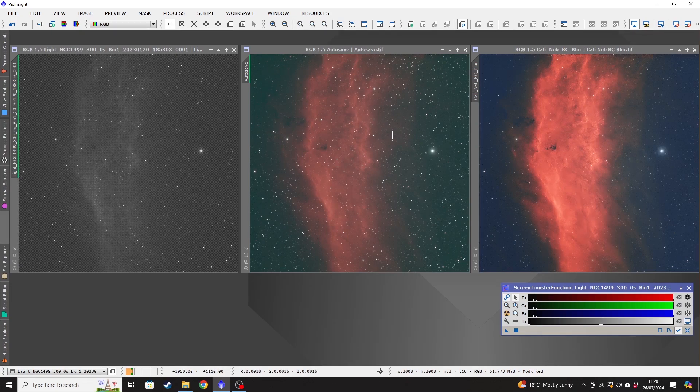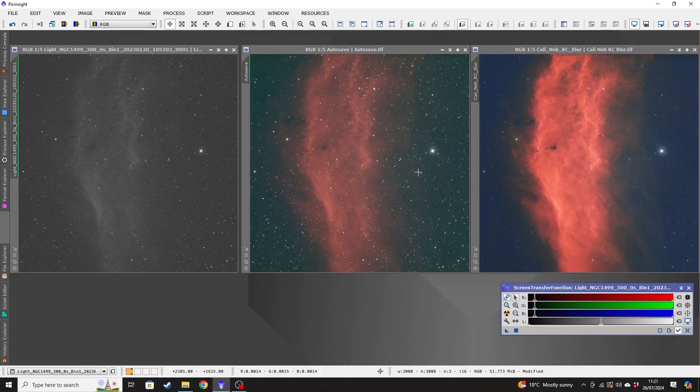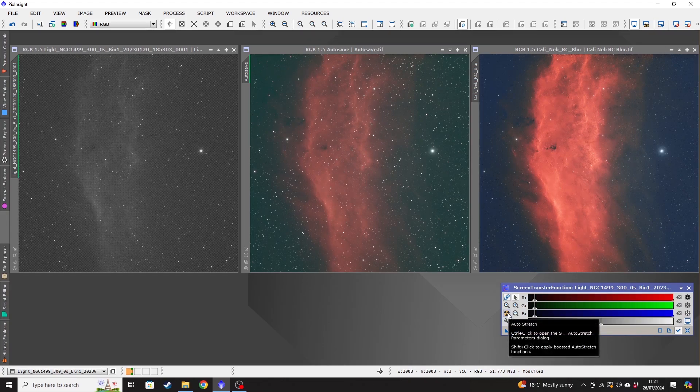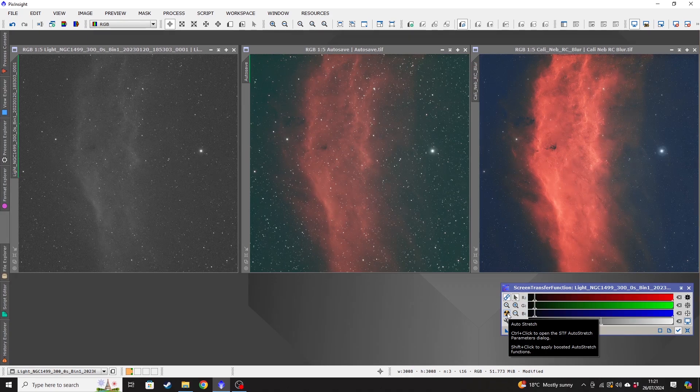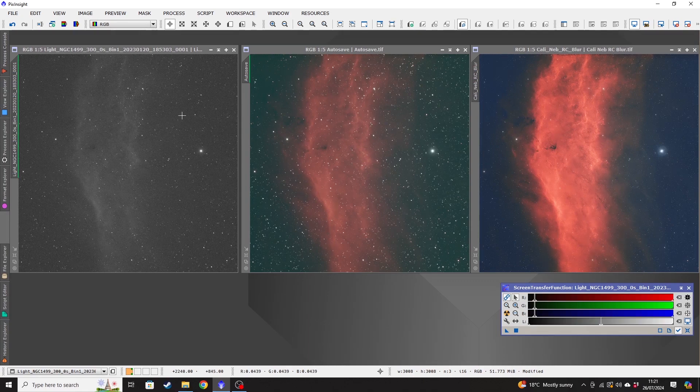The image in the middle is the output from stacking all of these individual files together. So this image has had absolutely nothing done to it any differently than the individual sub. All I've done is taken the saved stack file and applied the screen transfer auto stretch to it. That is it. I haven't done anything else to it.